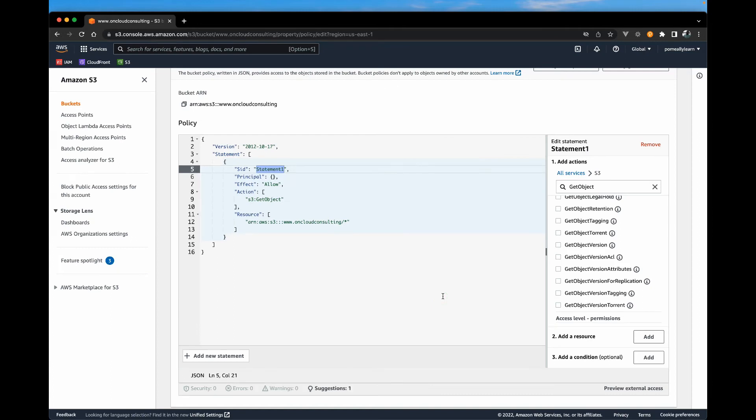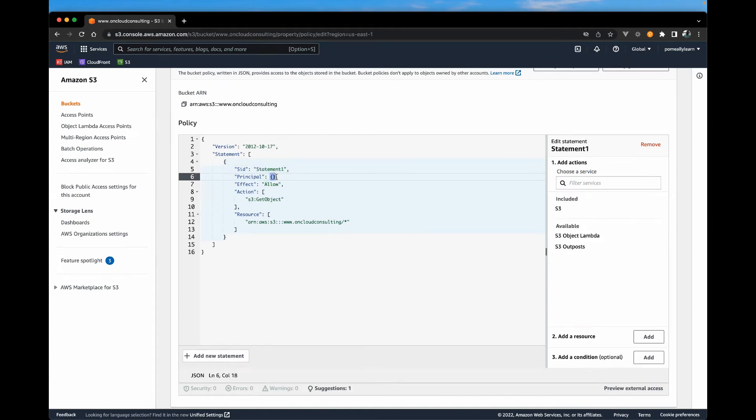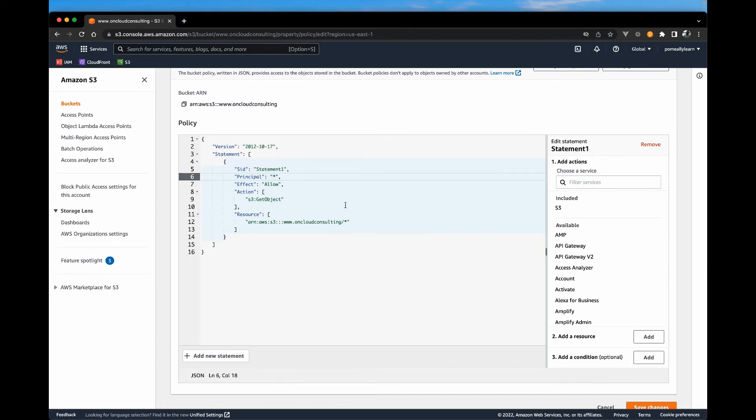And the final setting is for prefix. Since this will be public, we want anyone to be able to access the site. So we're just going to put star there. If you want to lock your site down to specific IPs, you can actually research ways to make this principle be more restricted.